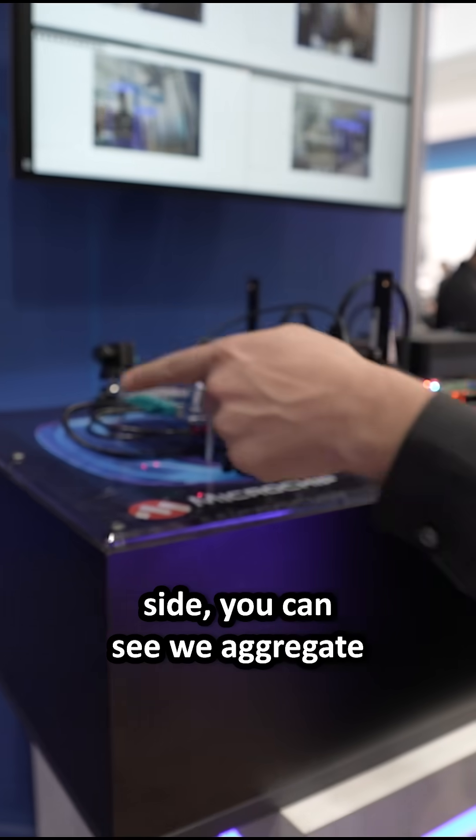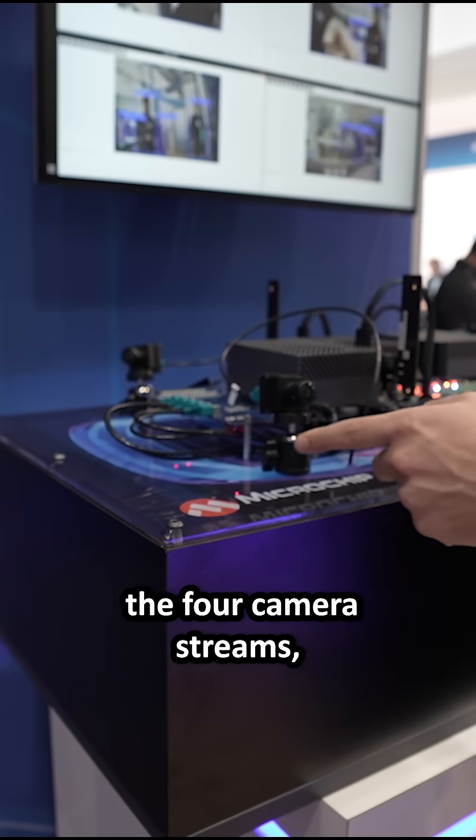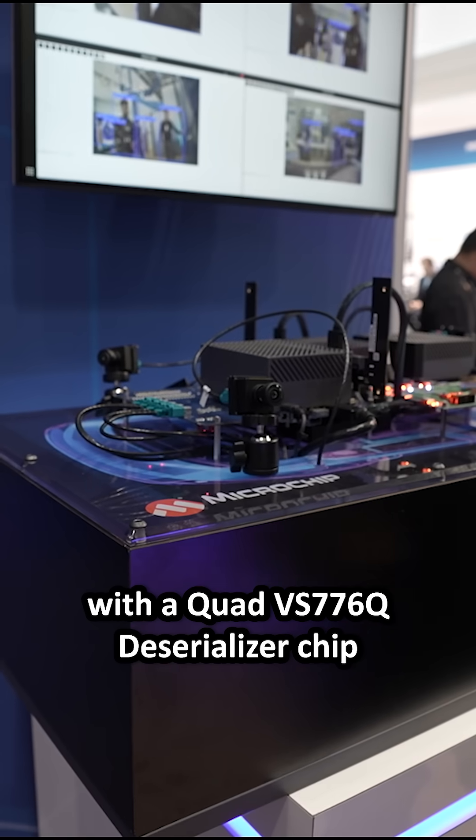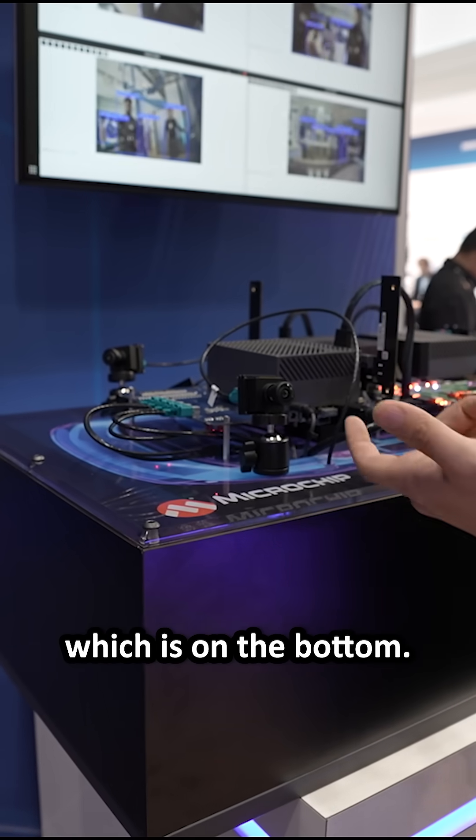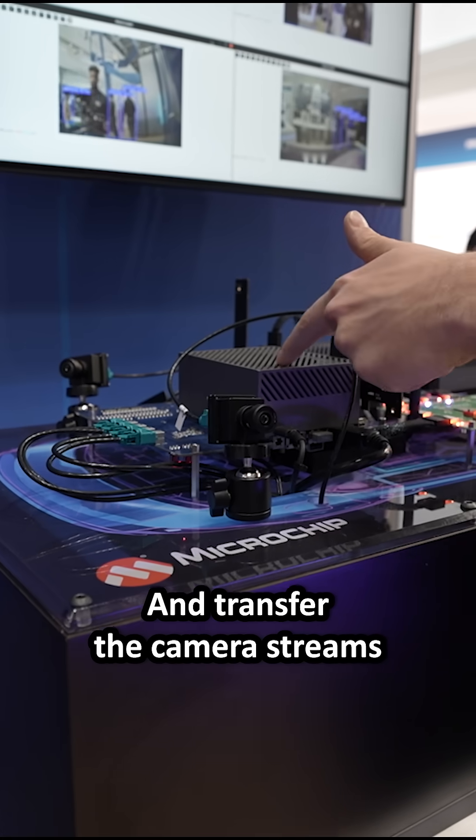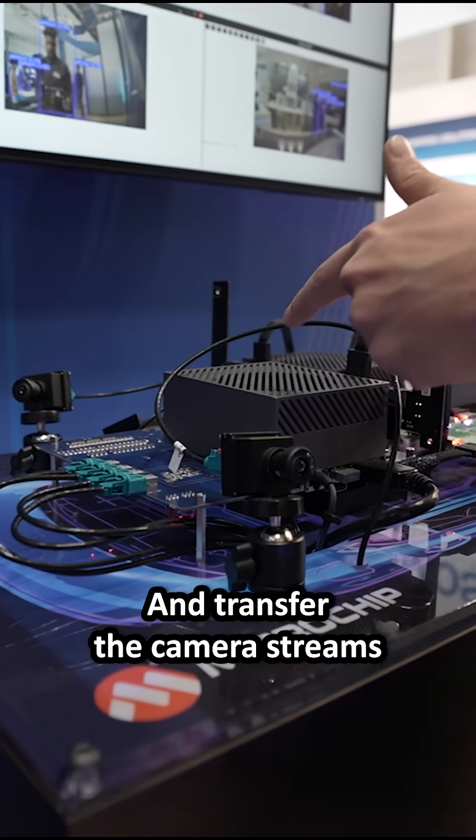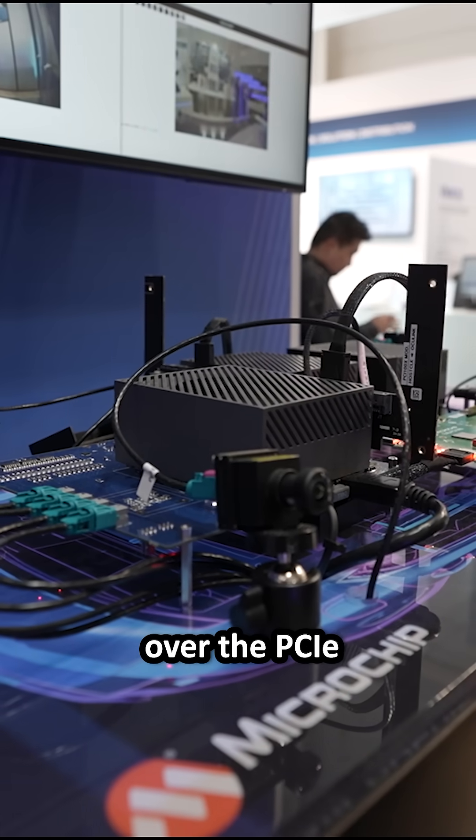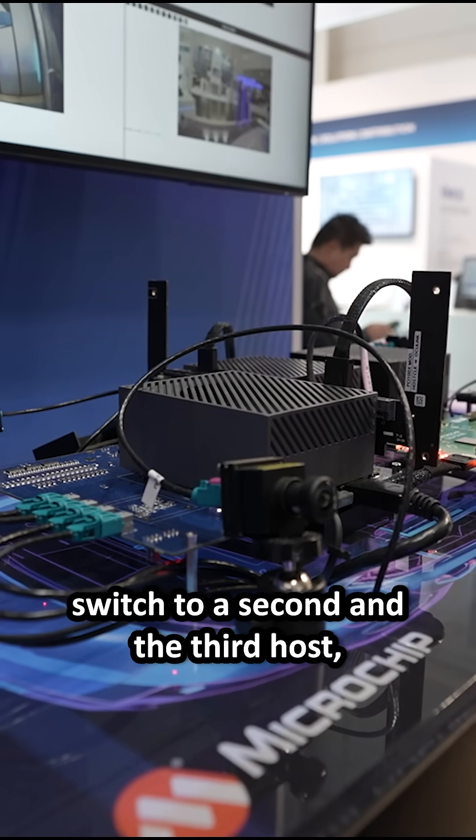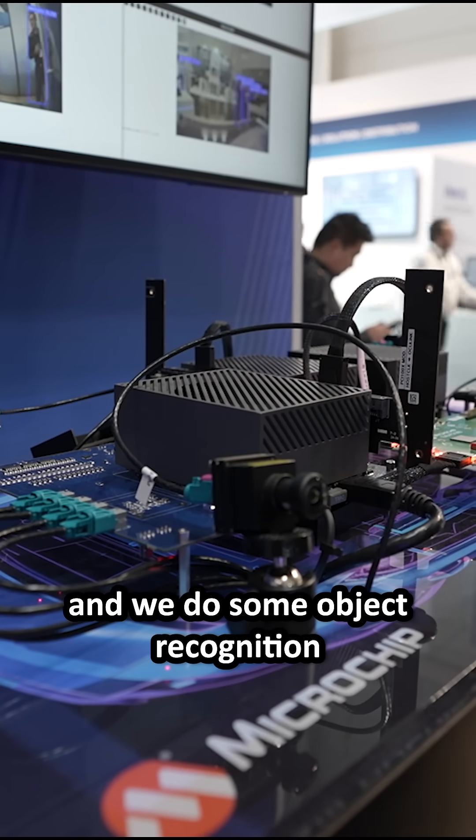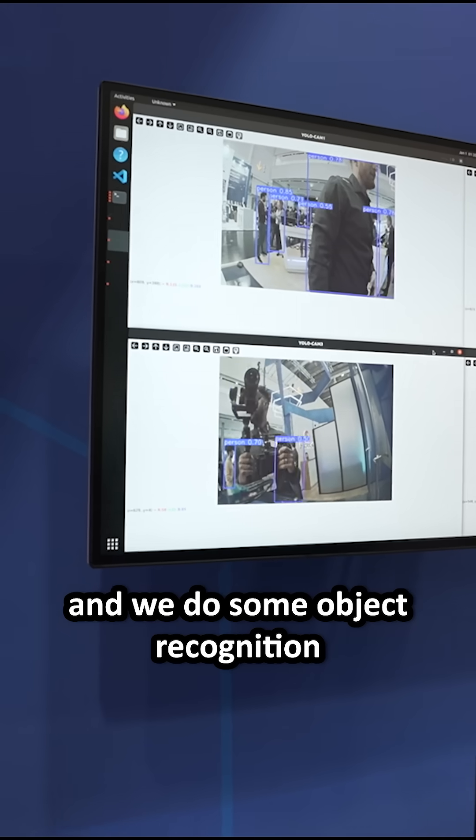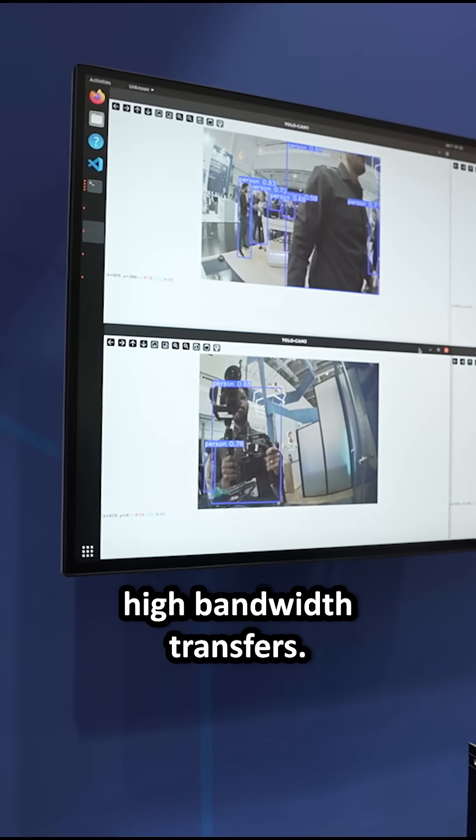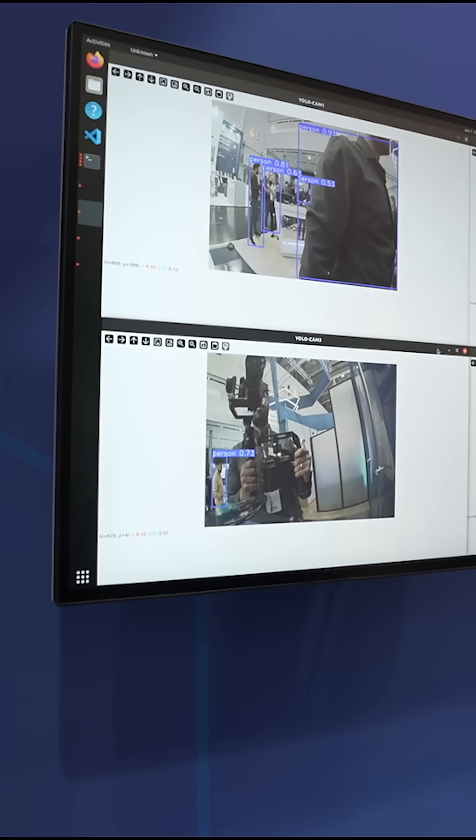On the left side, you can see we aggregate the four camera streams with a quad deserializer chip, which is on the bottom and transfer the camera streams over the PCIe switch to a second and a third host. And we do some object recognition just to show the low latency, high bandwidth transfers.